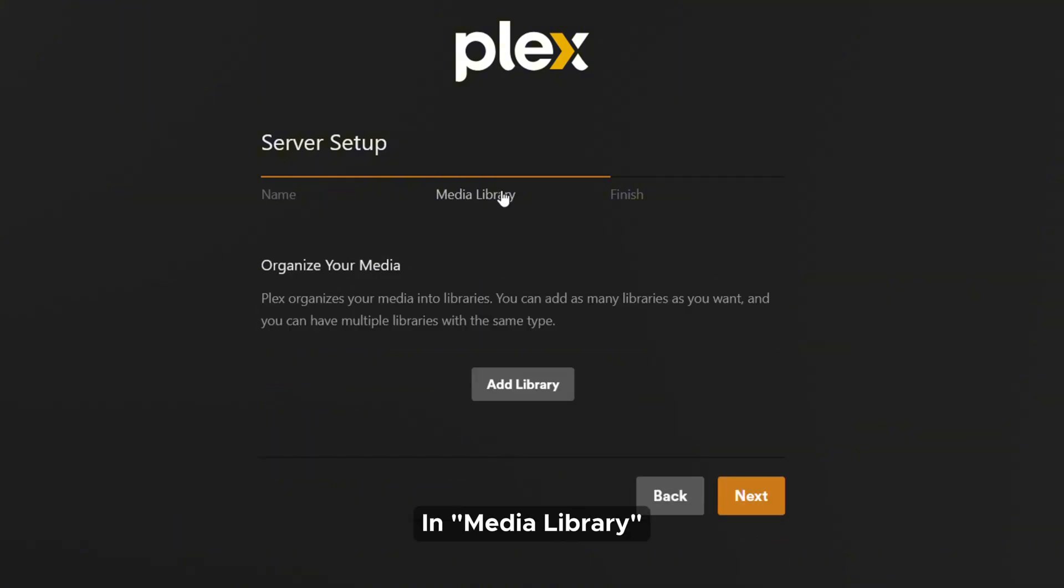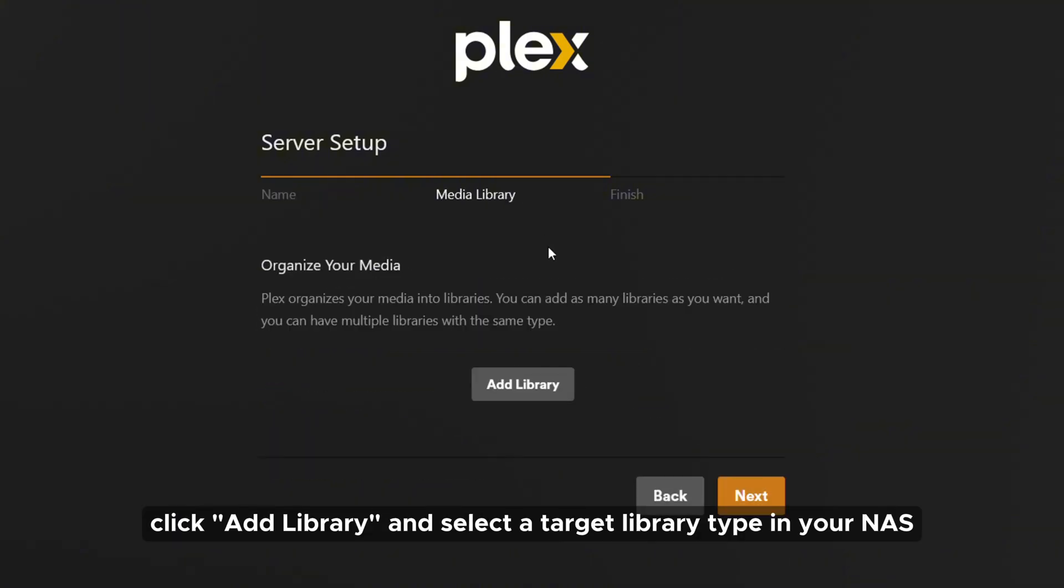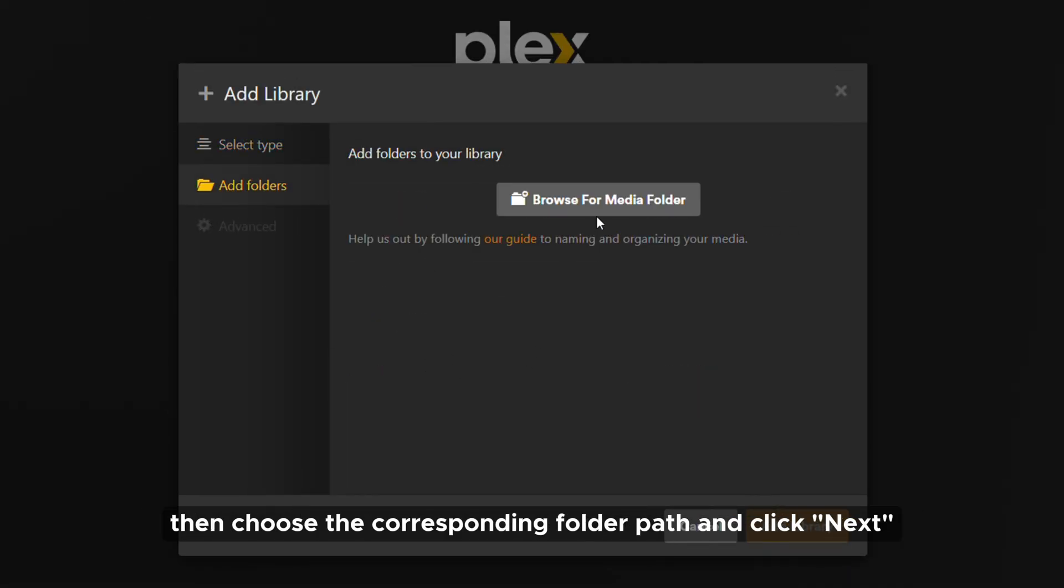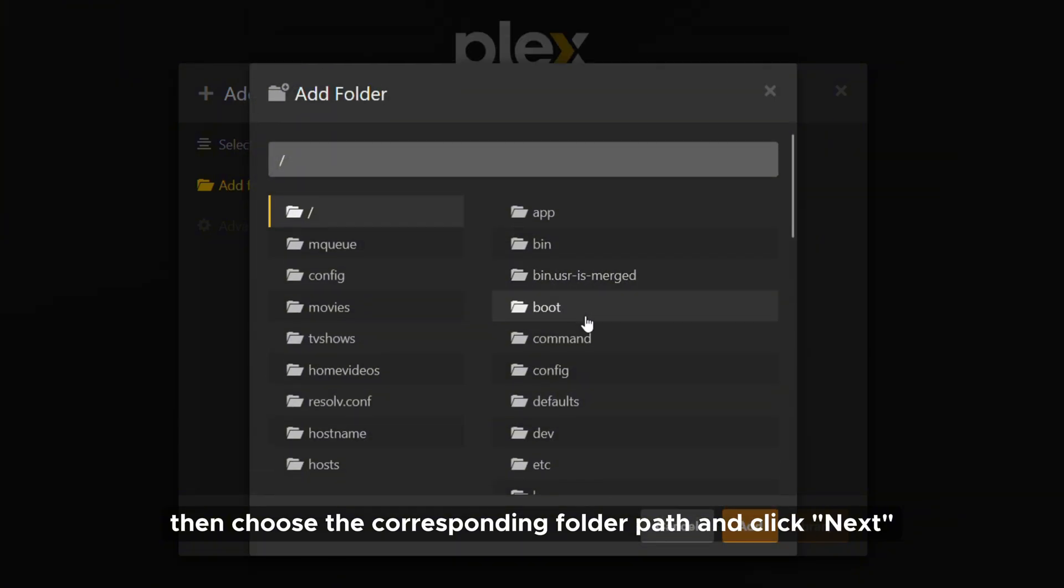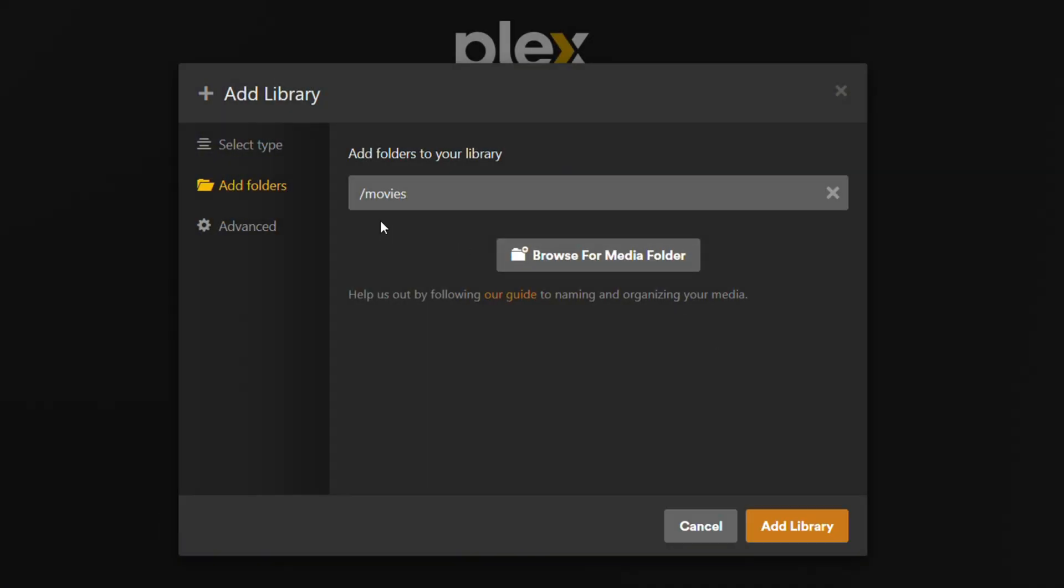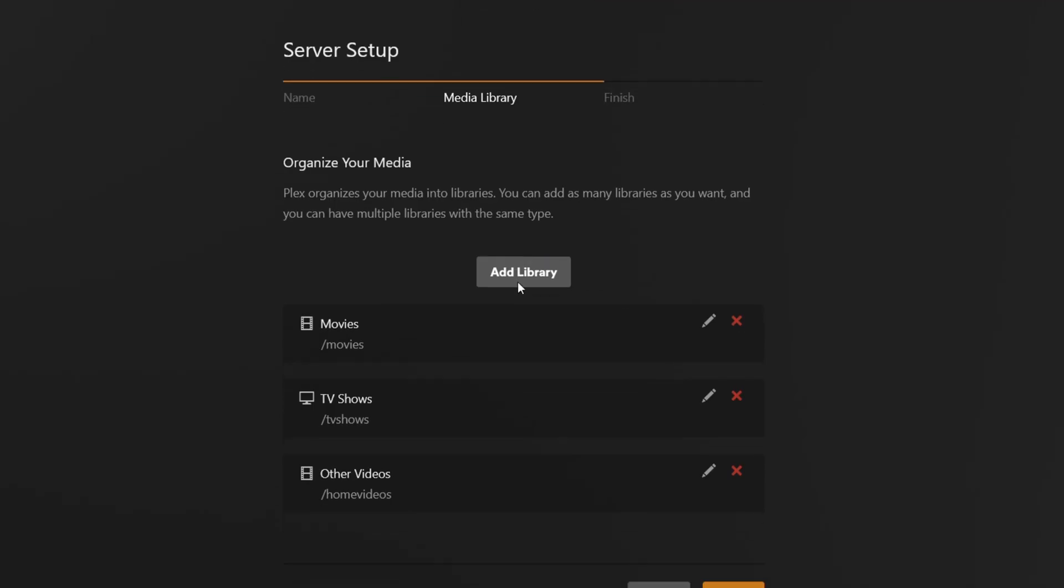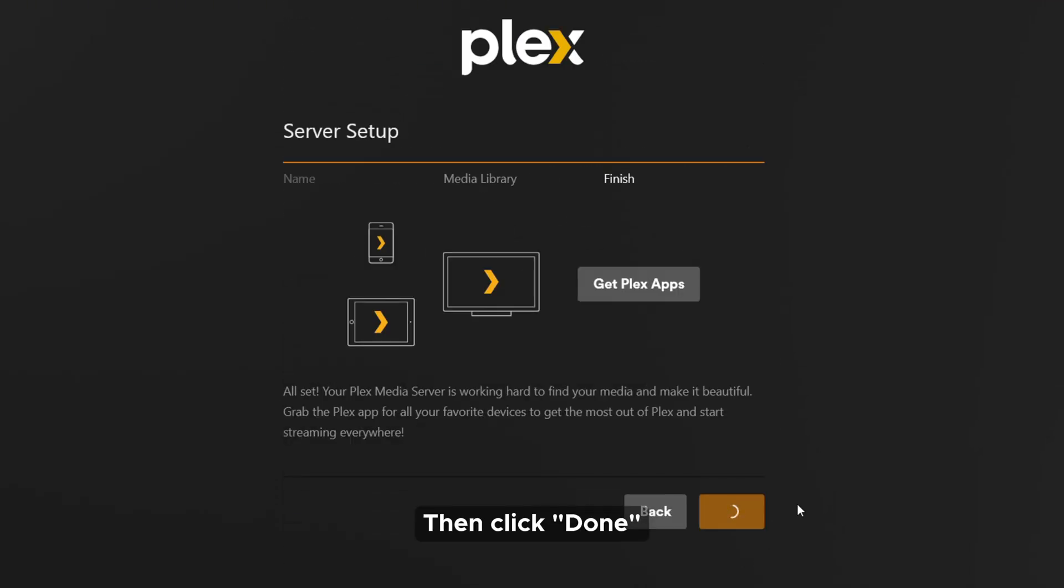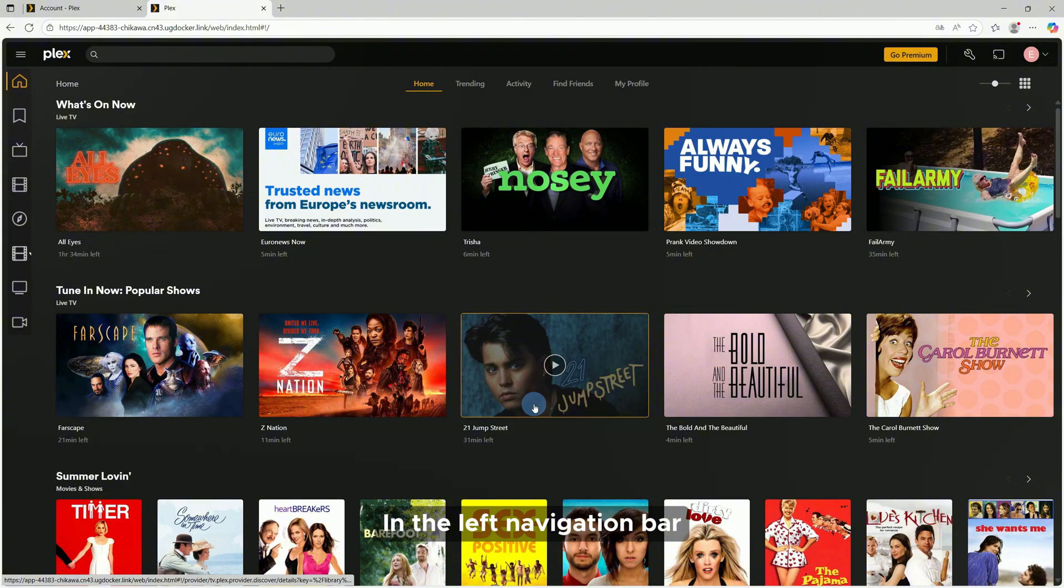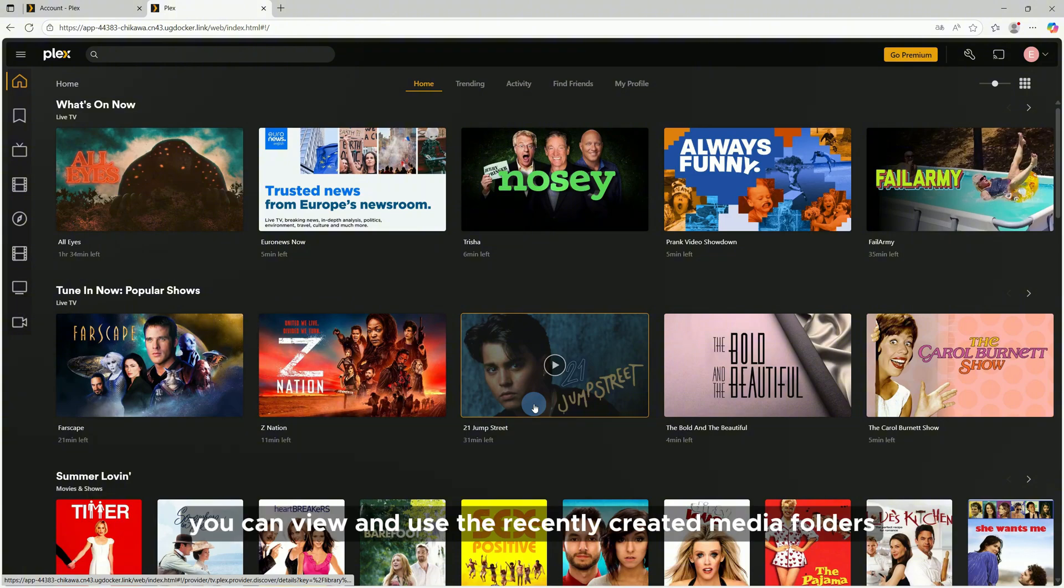In Media Library, click Add Library and select a target library type in your NAS, then choose the corresponding folder path and click Next. Then click Done. You can enter the Plex homepage. In the left navigation bar, you can view and use the recently created media folders.